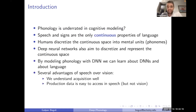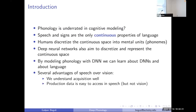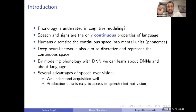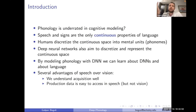By modeling phonology, not only can we learn something about phonology with deep neural networks, we can also learn about how deep neural networks themselves learn internal representations. There are several advantages of using speech for that task. People have been comparing artificial neural nets with brains using visual tasks, but visual tasks have some disadvantages compared to speech.